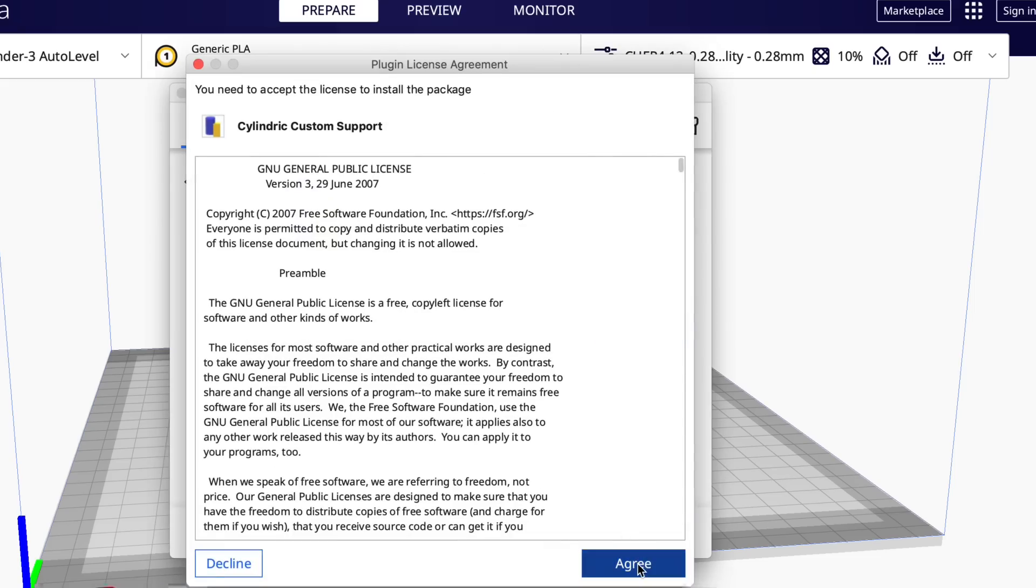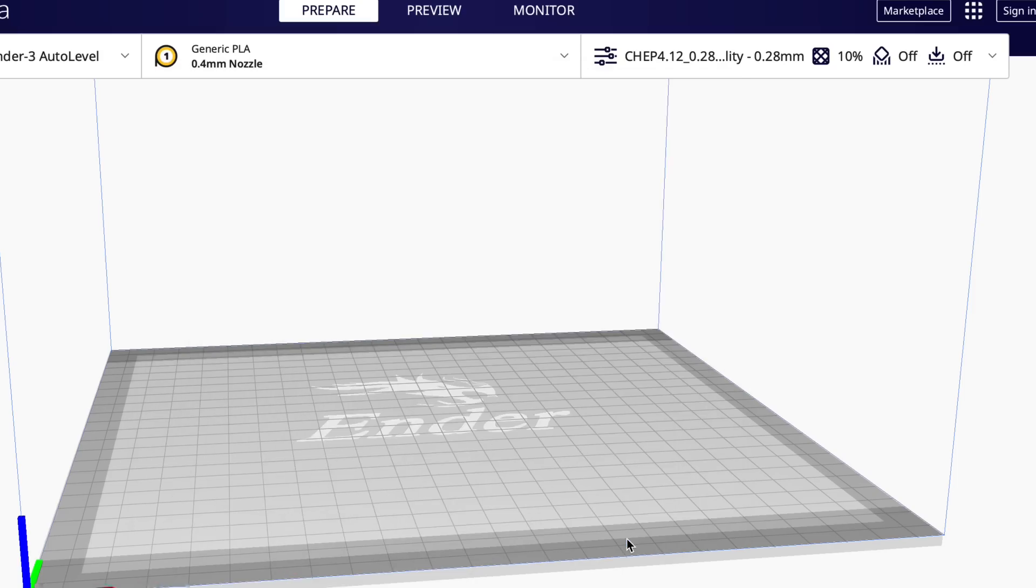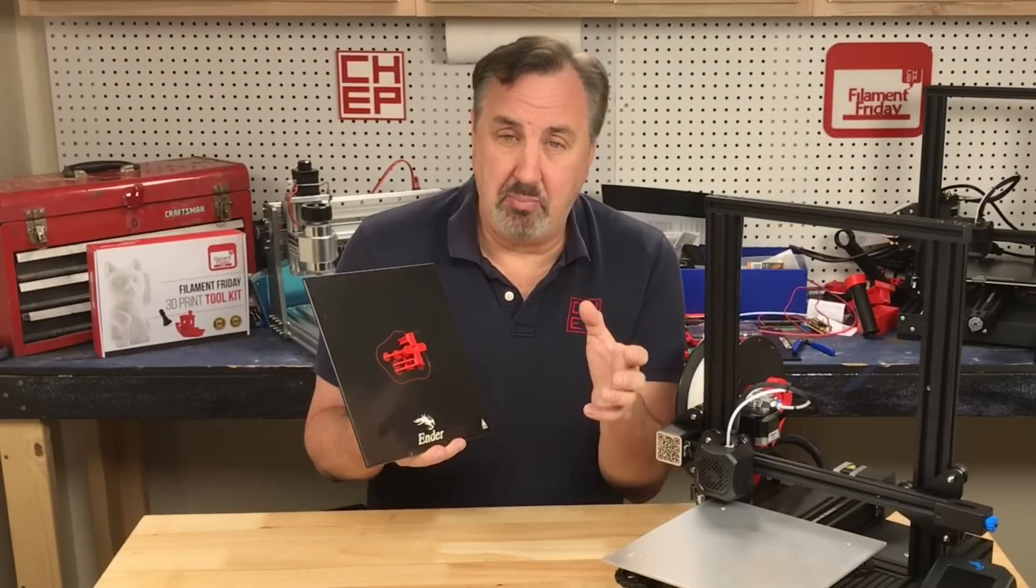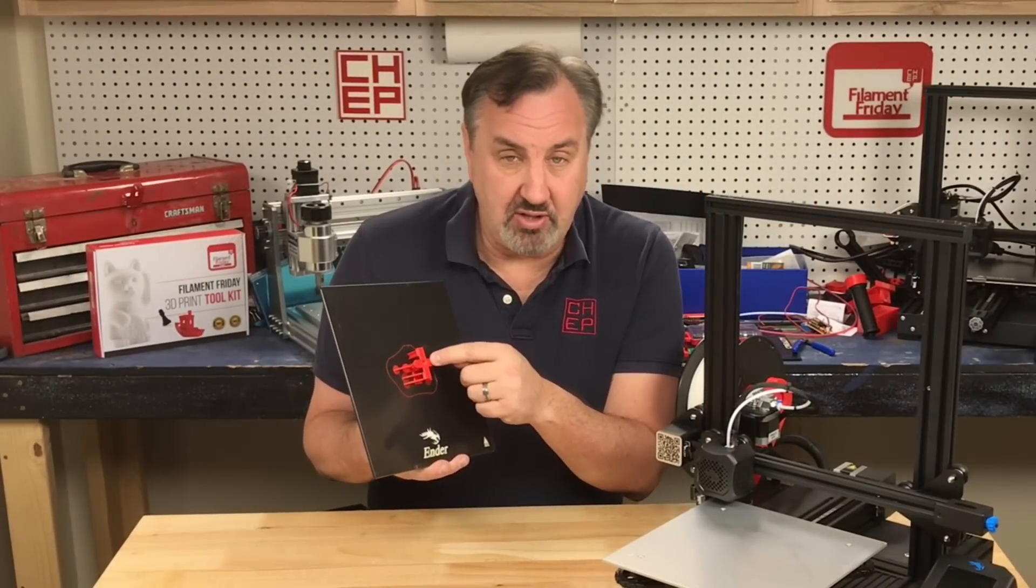Click on the quit button. It'll restart Cura and install the plugins. Now that we've installed the plugins, let's download the bridge test.